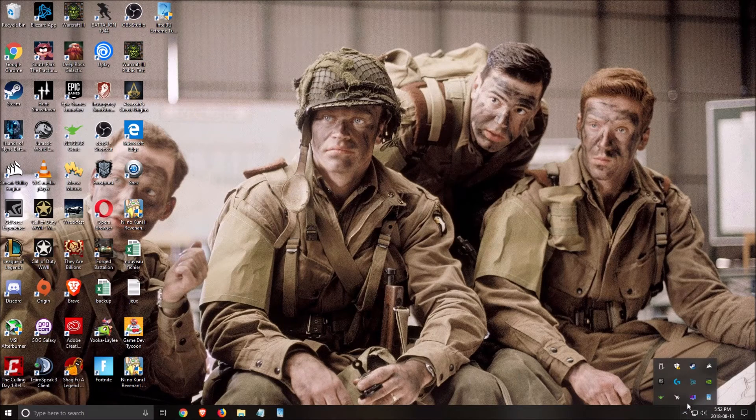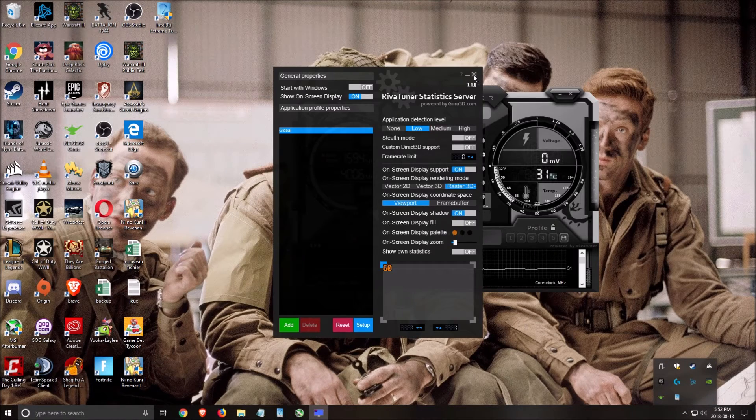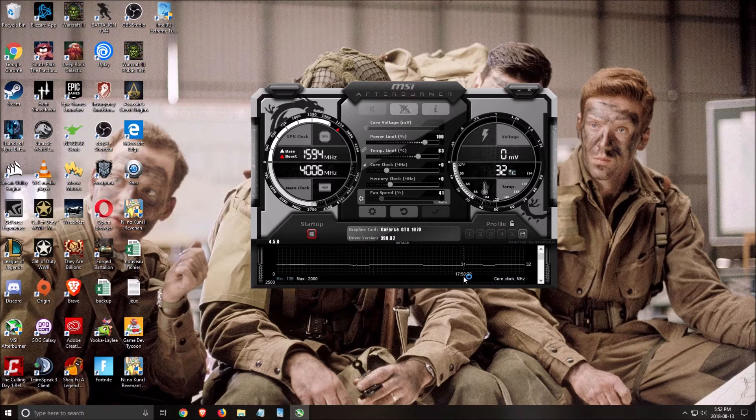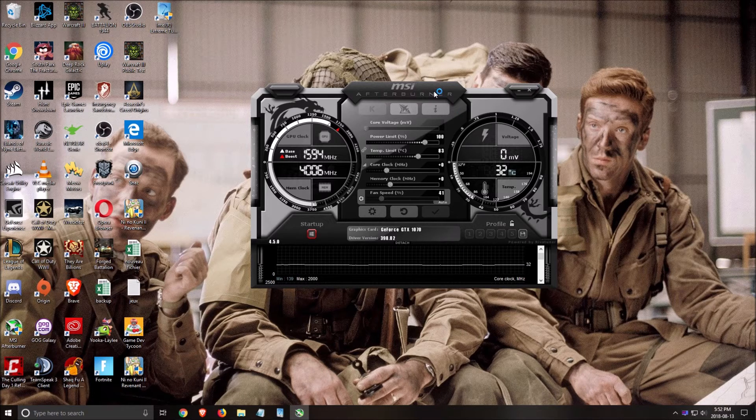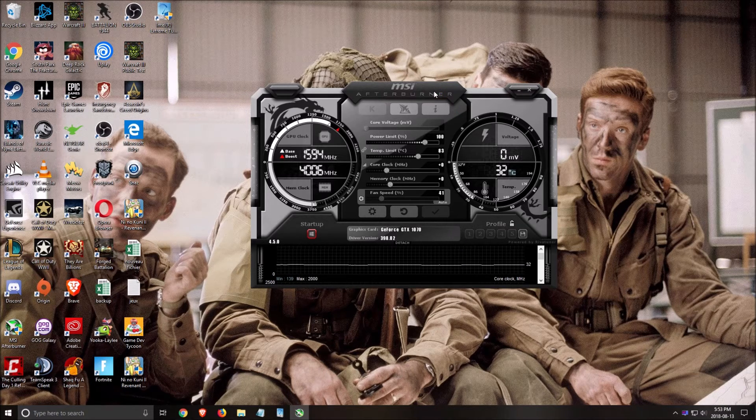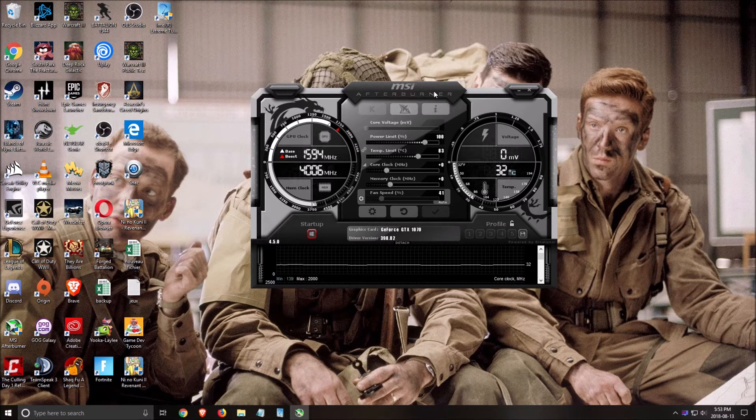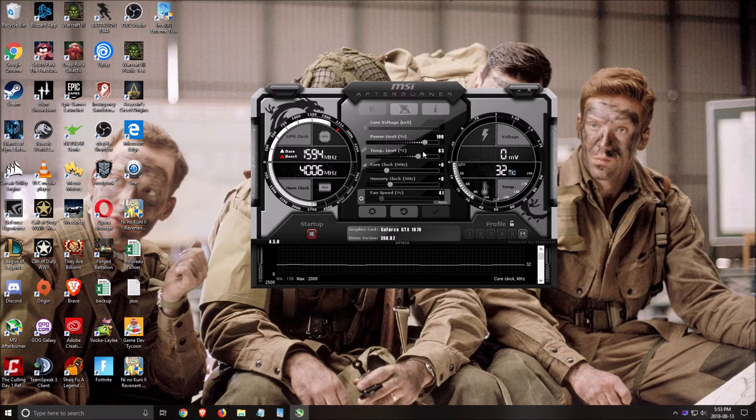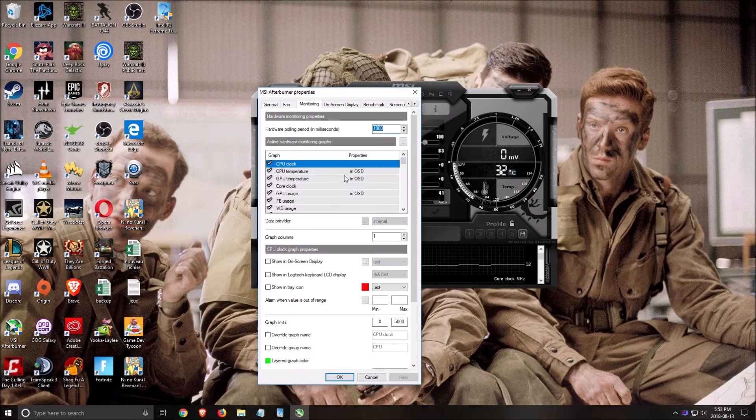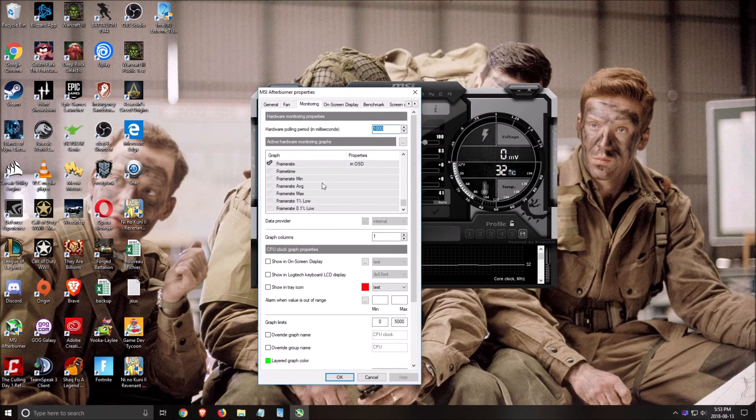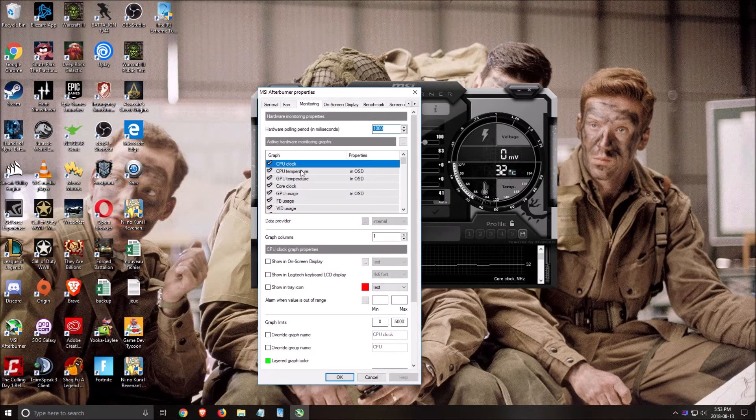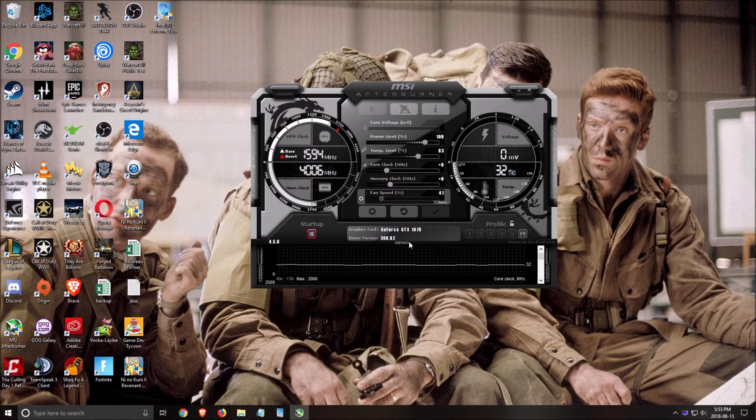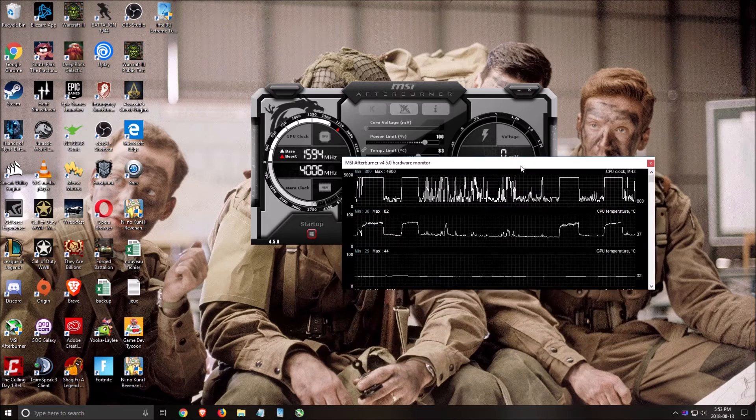Another software that you can download is MSI Afterburner. I really like it. With MSI Afterburner, if you have an AMD, for example, CPU, probably the Intel software will not work. So you can use this one to make your test. And on monitoring, you can select all the things that you want to monitor and you can drag and drop at the top here if you want to see it in the graph at the top. So if I click Detach here, you see I have the CPU clock, CPU temperature.